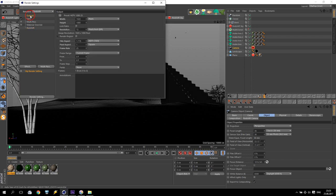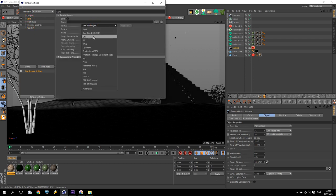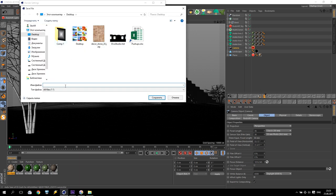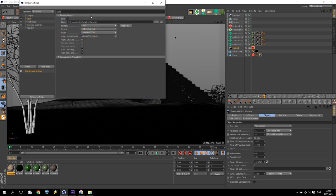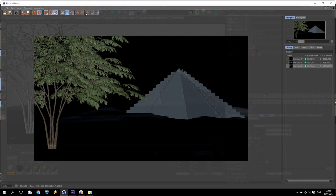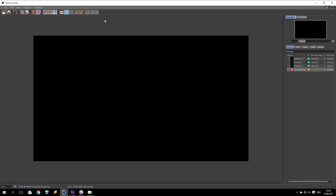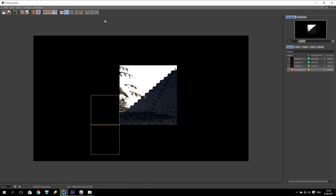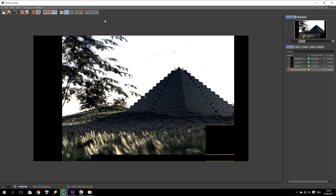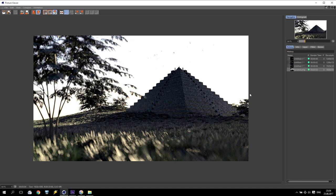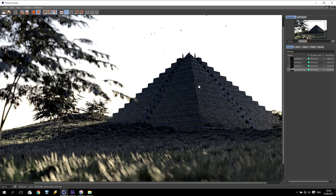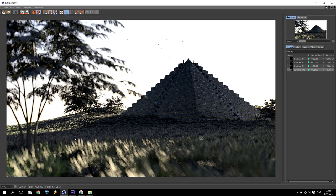Now we have to render it. We will save output as full HD and save to the desktop. We will call it Pyramid. Now we have to wait a little bit while rendering completes. Rendering is completed — it took three minutes and three seconds. I like this picture. If I zoom in I can see nice reflection on the stones, displacement, some birds, too much grass, trees, and I have a nice focus effect.